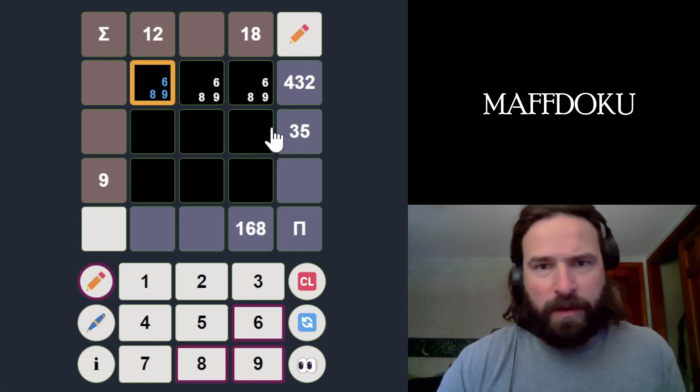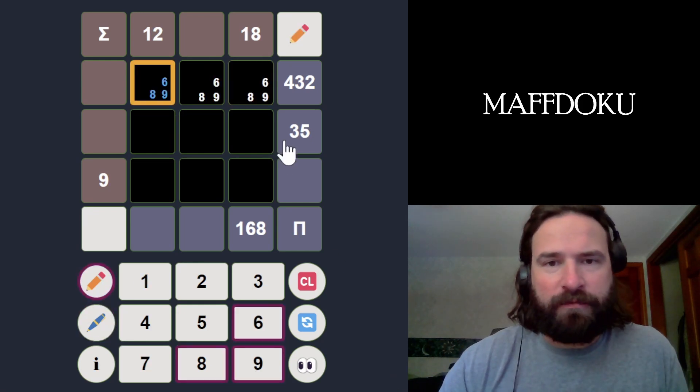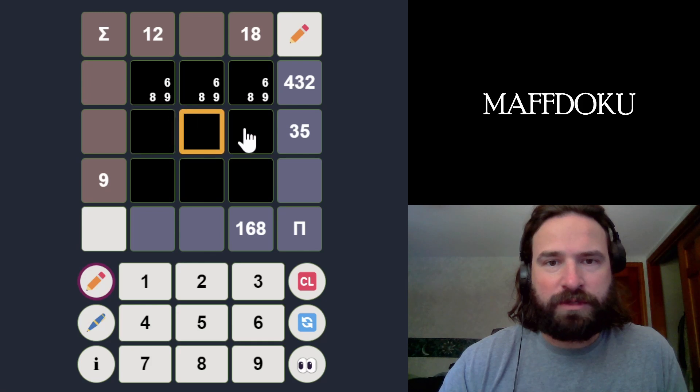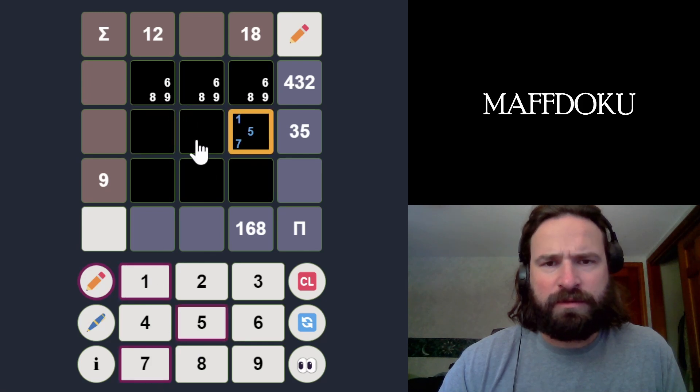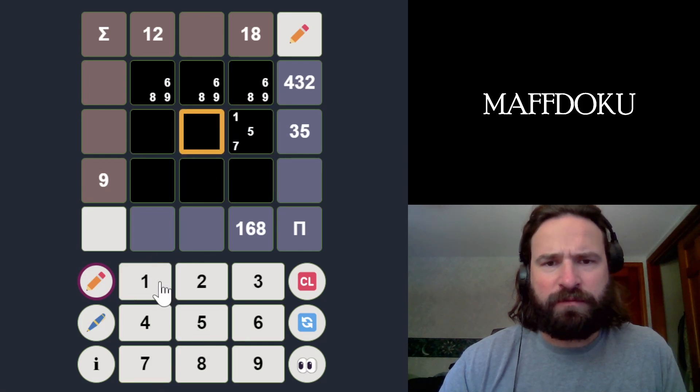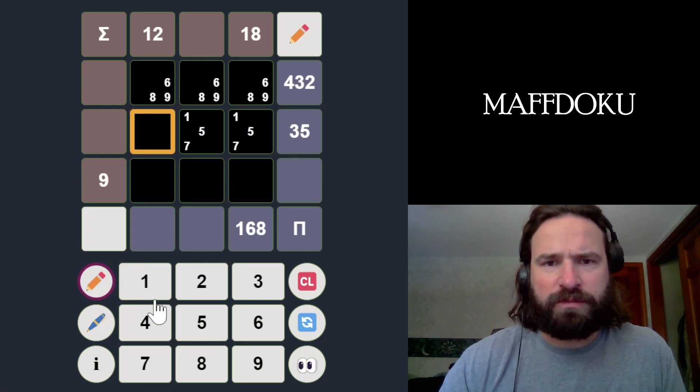So these numbers are 9, 8, 6. Okay. 35 is just 5 times 7. So these numbers are all 1, 5, 7. This one seems pretty straightforward, and there's still like a bunch of clues. There must be other stuff going on.